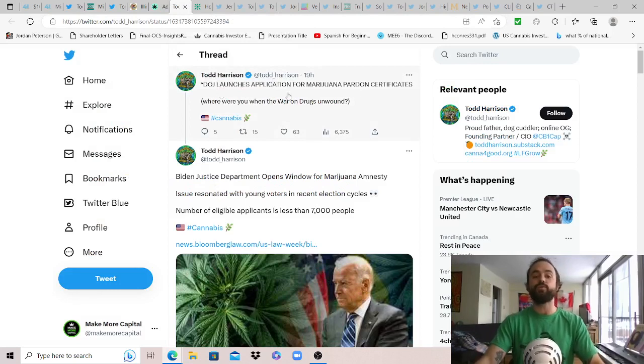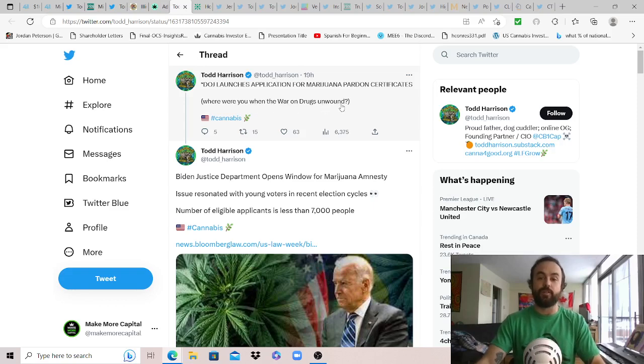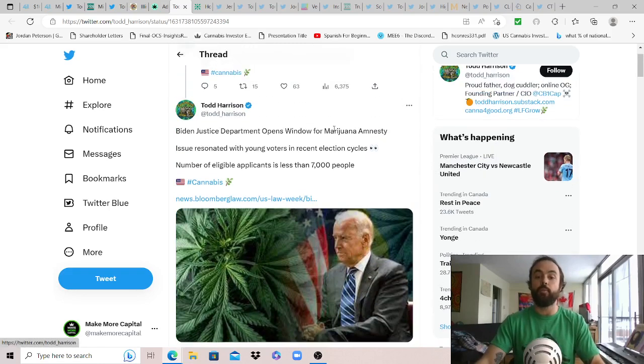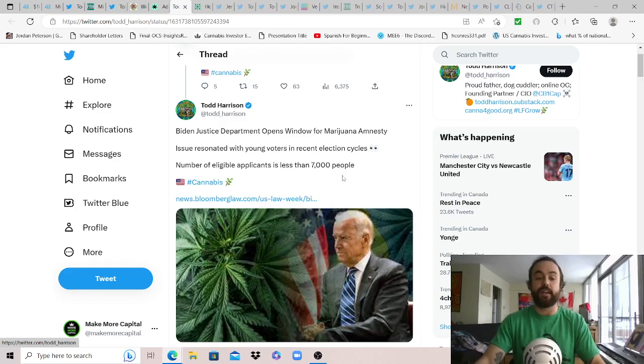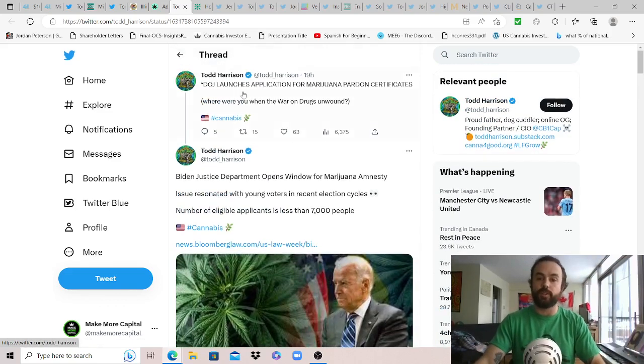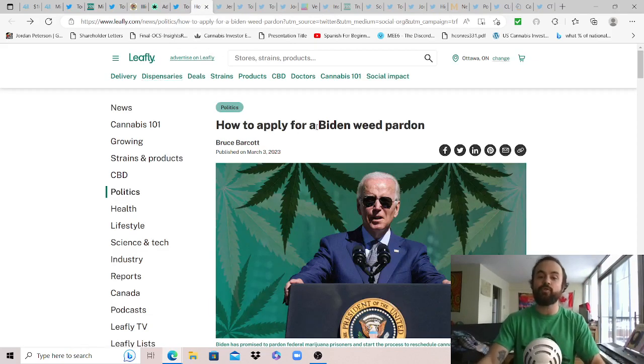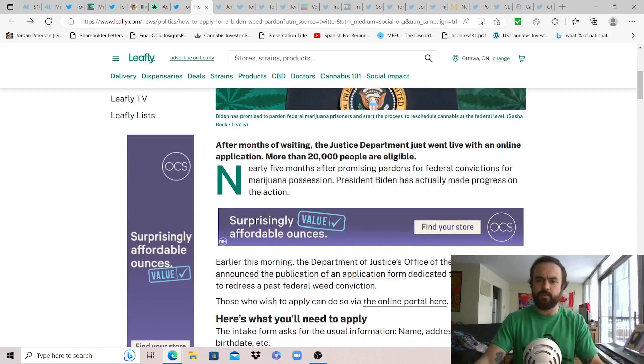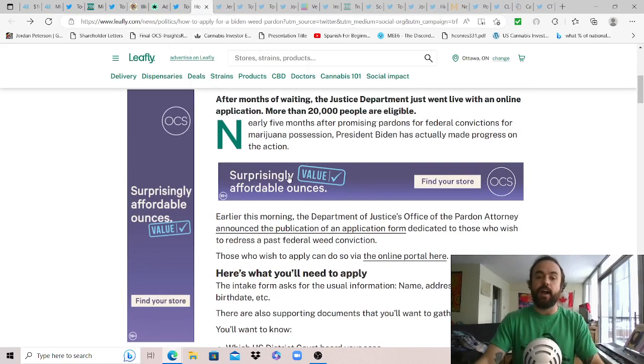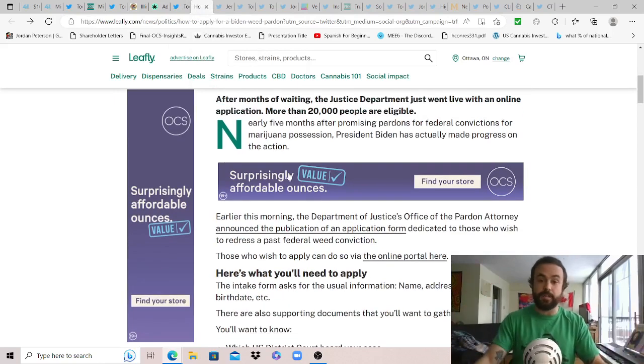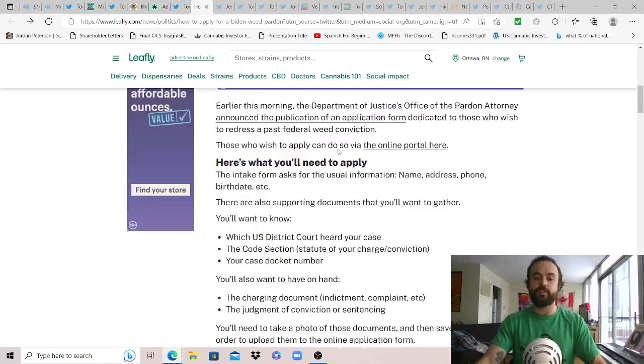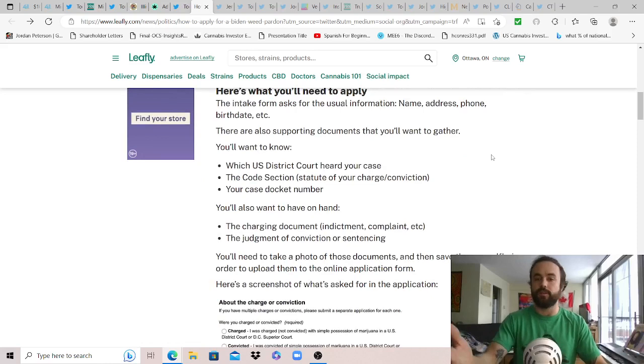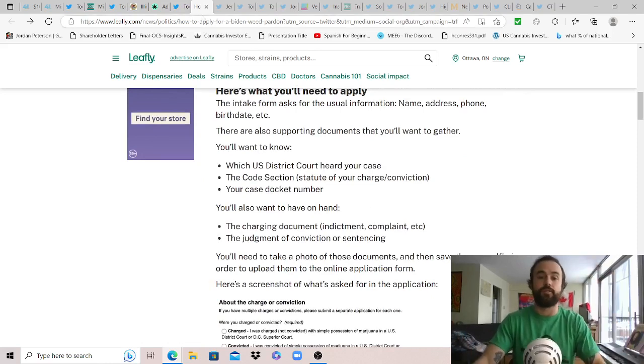Big news though that we ended the week with, thanks Todd for sharing: DOJ launches application for cannabis pardon certificates. Where were you when the war on drugs unwound slowly but surely? The news coming out of Bloomberg Law: Biden justice department opens window for cannabis amnesty. Issue resonated with young voters in recent election cycles, well most of Americans actually, more than 66 percent. Number of eligible applicants is less than 7,000 people according to this article, I will put it below if you wanted to read through it. But this is from Leafly.com: how to apply for a Biden weed pardon. Now this one has a bit of different information, this one says now more than 20,000 people are eligible. I don't know if that's changed overnight but again just want to share the news and if you want to learn more you can dig a bit deeper.